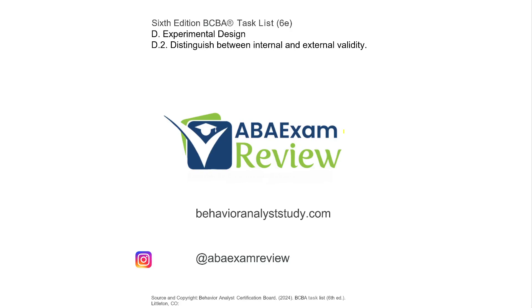Welcome back to ABA Exam Review and the continuation of our 6th edition BCBA Tasklist Series. Today we're continuing Experimental Design with distinguishing between internal and external validity.